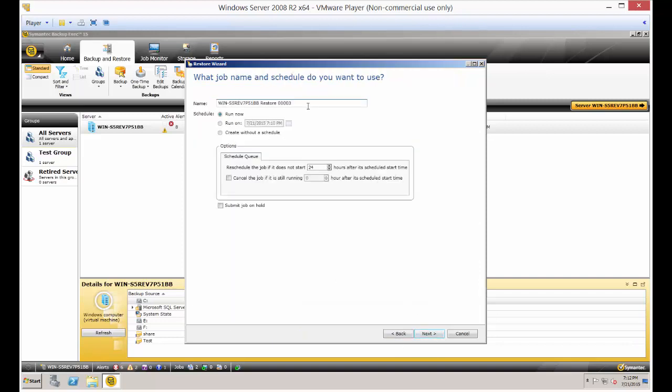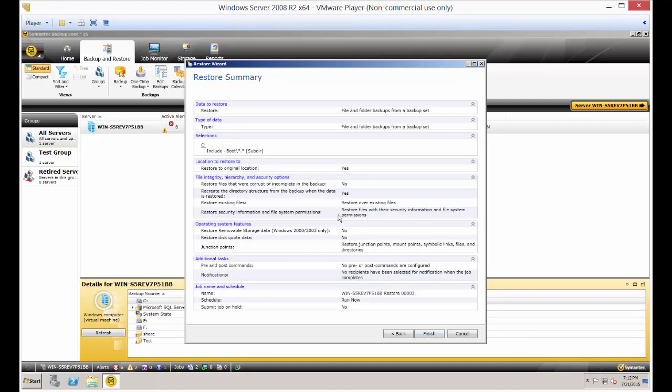So there's a name for this restoration, which you can change if you want. We can schedule it to run or we can run it now. And this is just a summary of everything we just selected, so let's go ahead and click finish.